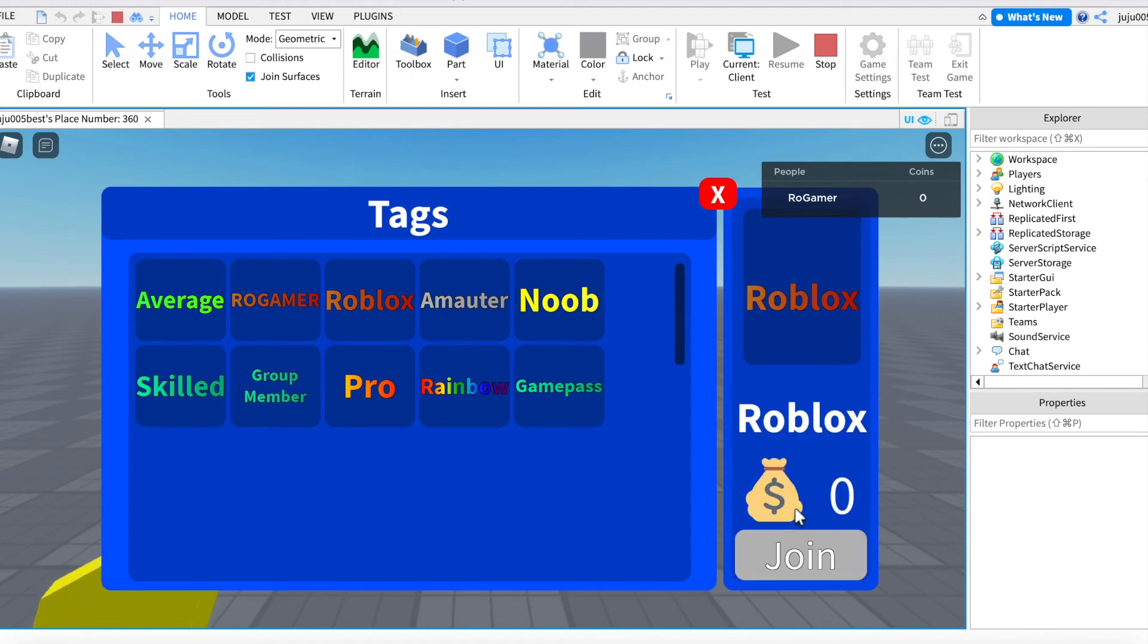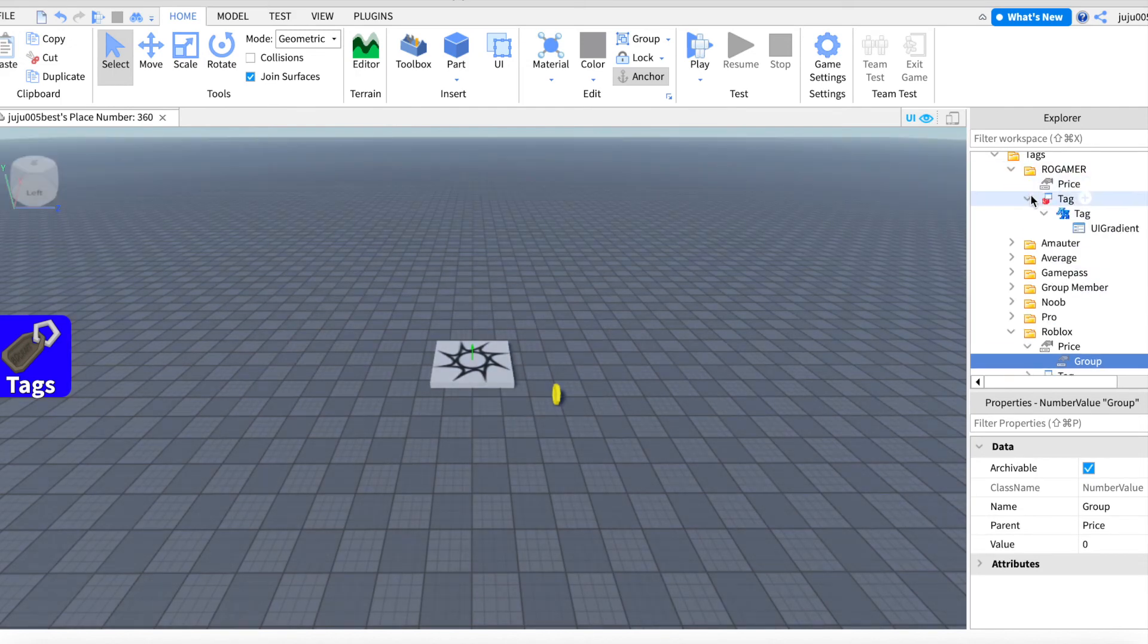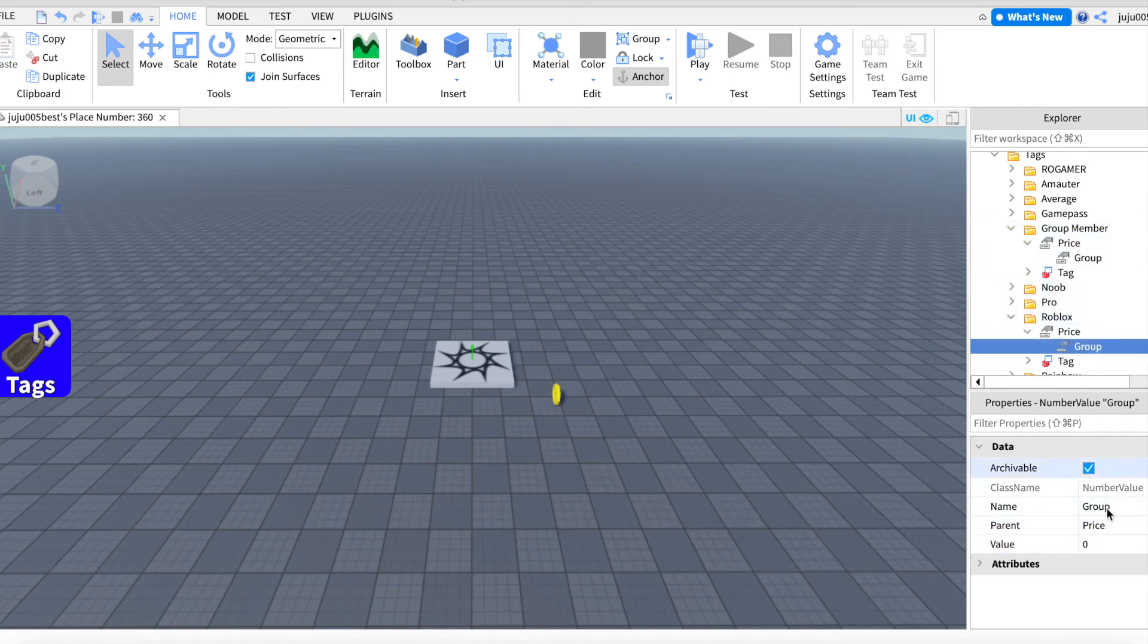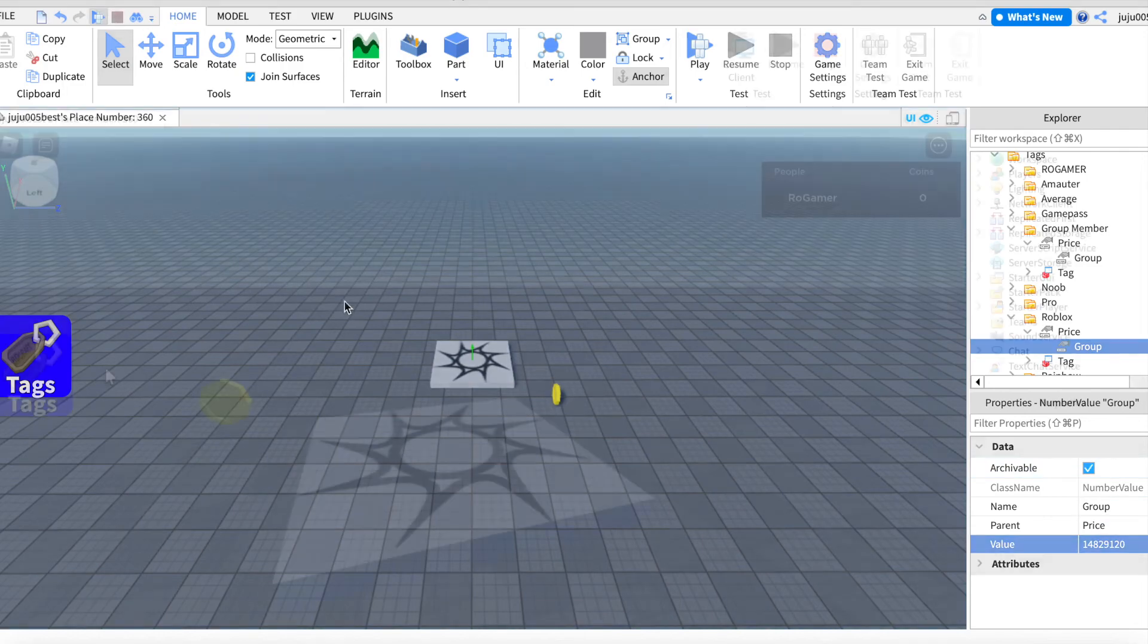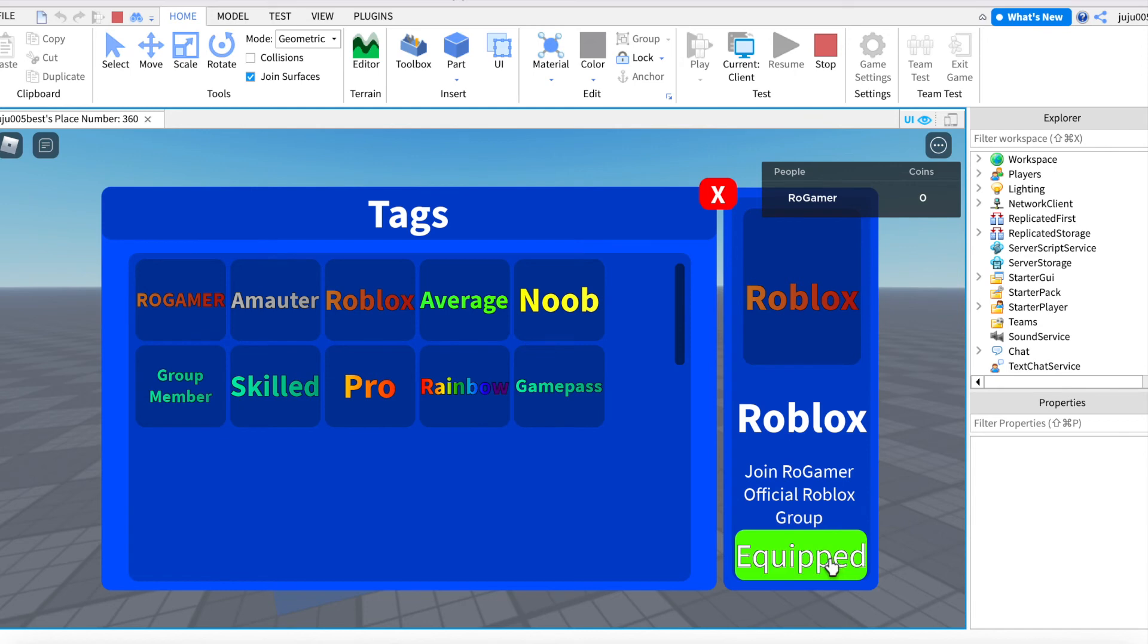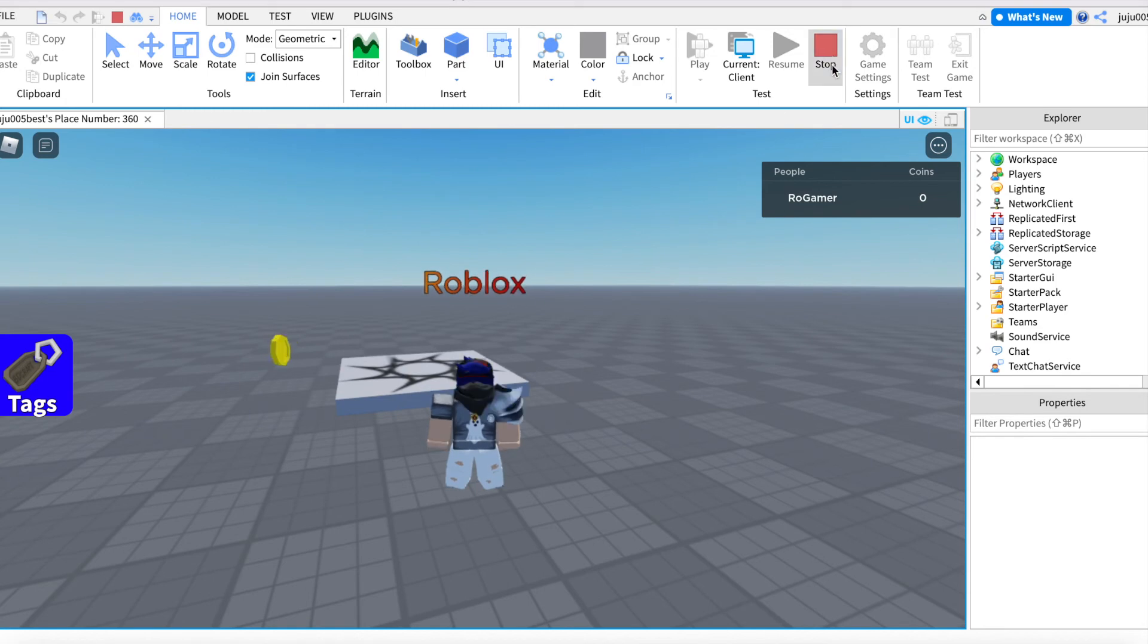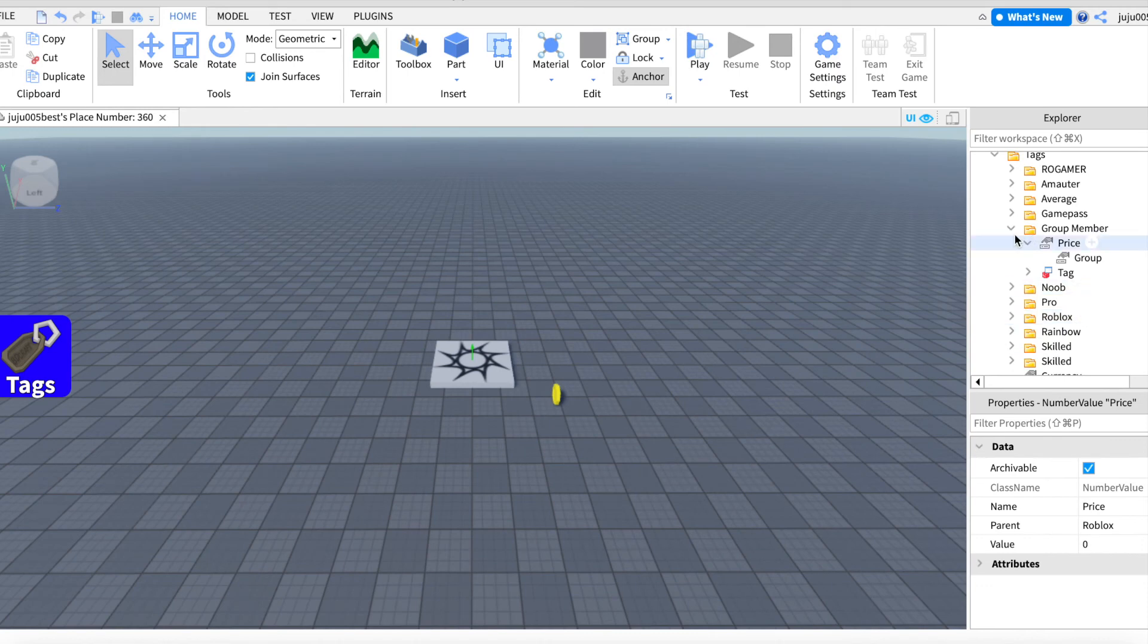Because if I type, for example, I took my group ID which is right here, well it's just gonna be keyword. Should work perfectly. Okay, so Roblox. Join Rowgamer Official Roblox group. Okay, equip. And here we go, Roblox. So really guys, it's pretty simple.